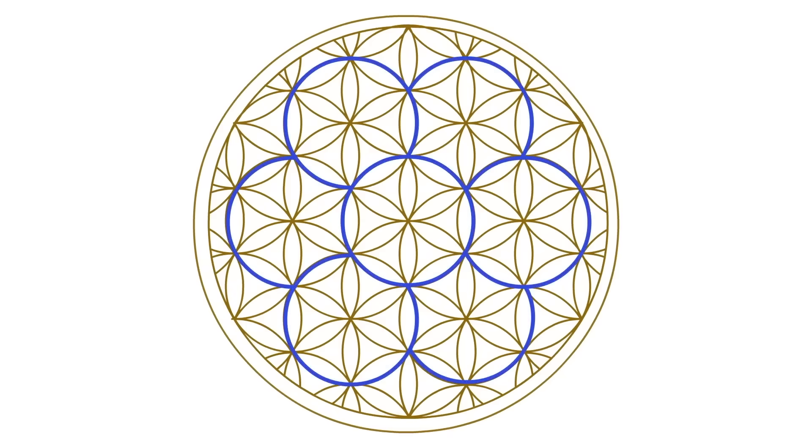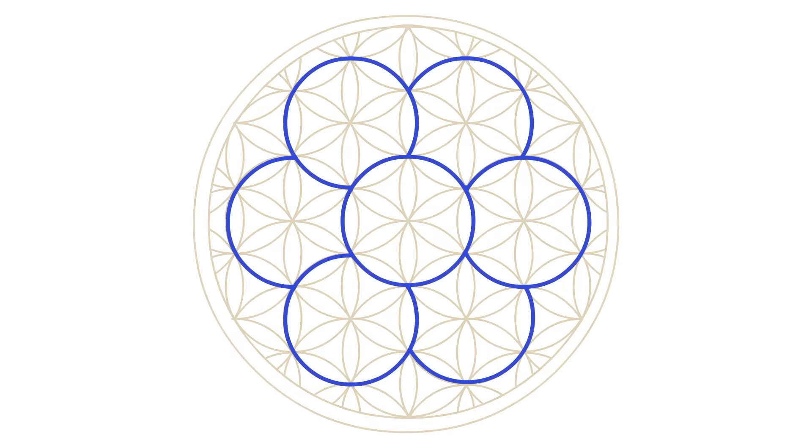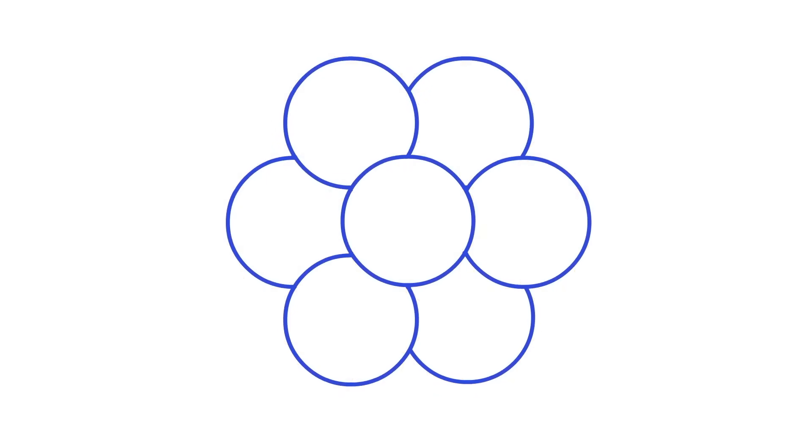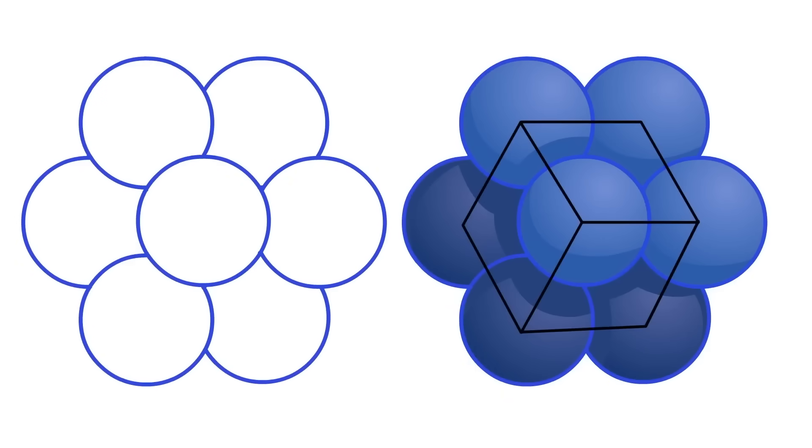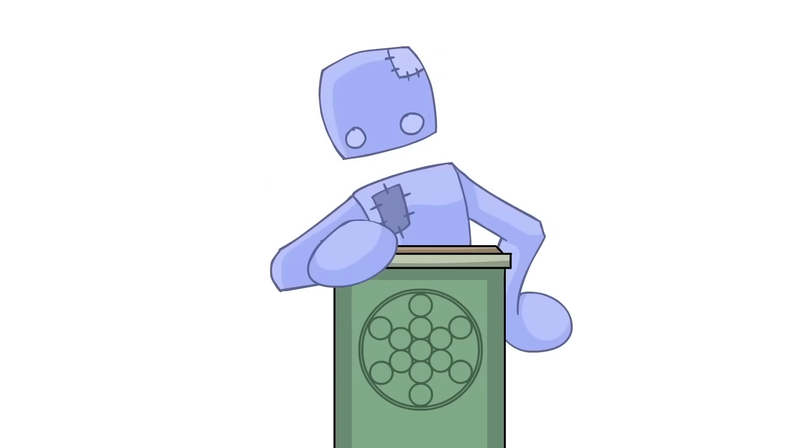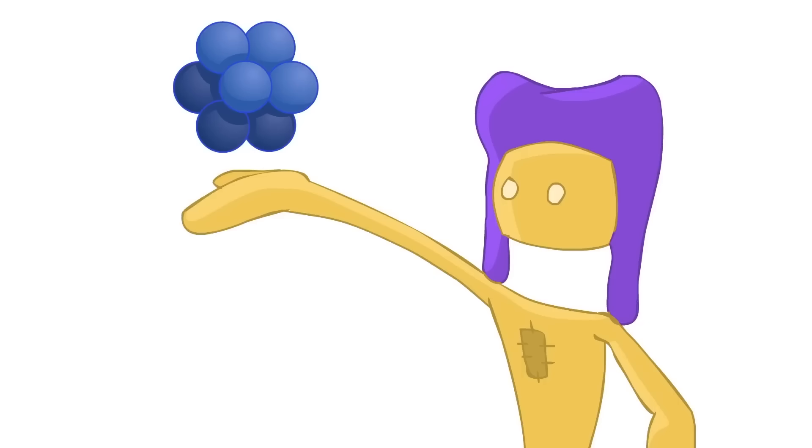The second image beyond Genesis in the flower of life is the egg of life. This is formed during the second vortex motion. Upon its completion, it creates an image like this, a three-dimensional shape that you can hold in your hand. If you were to connect their centers, you would see a cube. So what? Who cares?